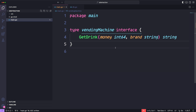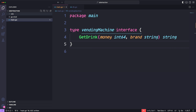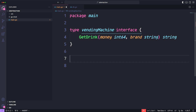For the purposes of understanding abstraction, we have a package called `vm` for vending machine. I just want you to imagine you're working on the application in main and you don't know about the implementation details of the vm package - you're just going to use it. Imagine this vm package is made by an entirely different team. As long as that team implements the vending machine interface - meaning they implement `getDrink` taking in money and brand and returning a string - we don't care about the details.